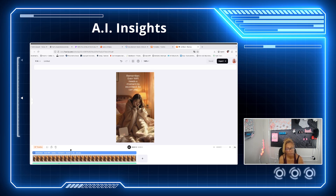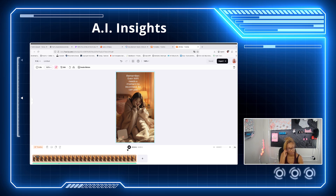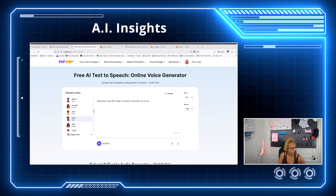'Even Wi-Fi needs a moment to reconnect, so can you?' — that's perfect. Even though this is only about 4.6 seconds, you can add additional things to it. This is perfect — you have a free voiceover from Pop-up AI for your social media content, and it's really easy. It took less than five to ten minutes.